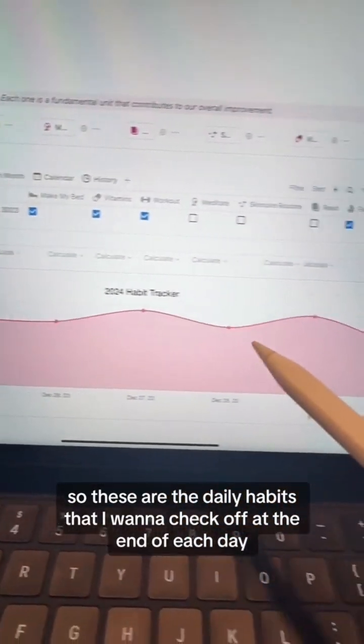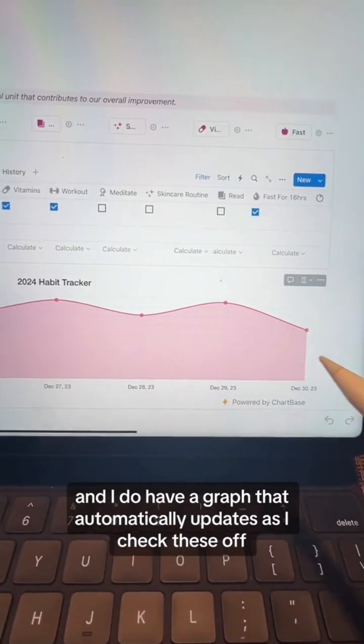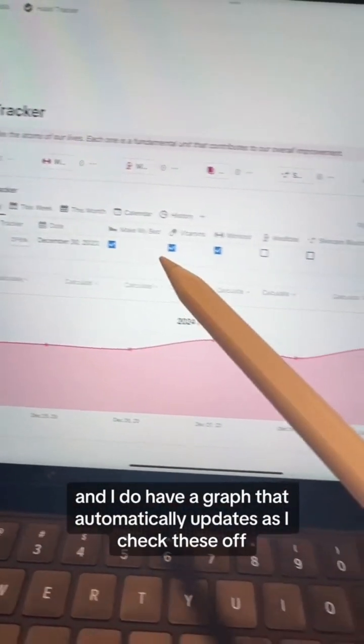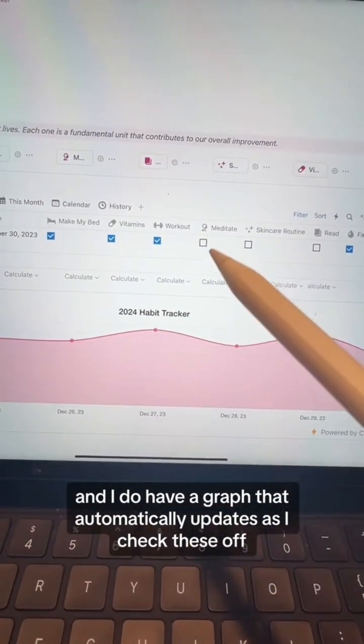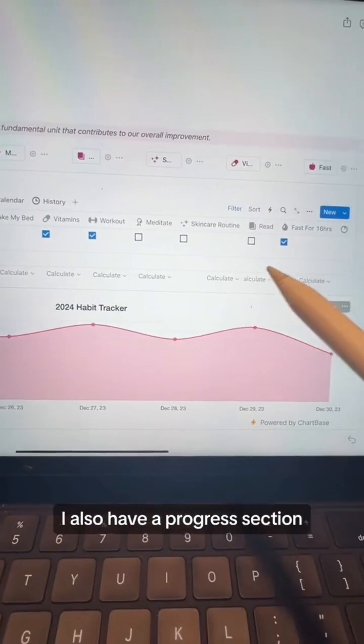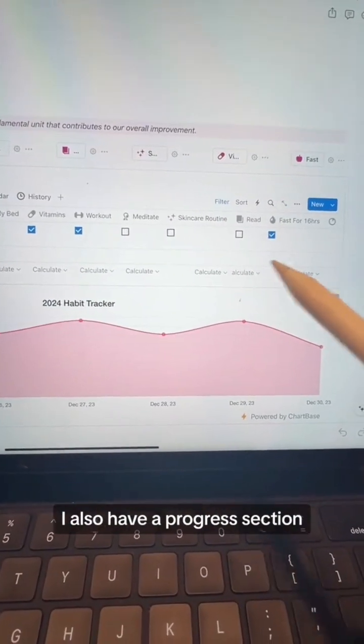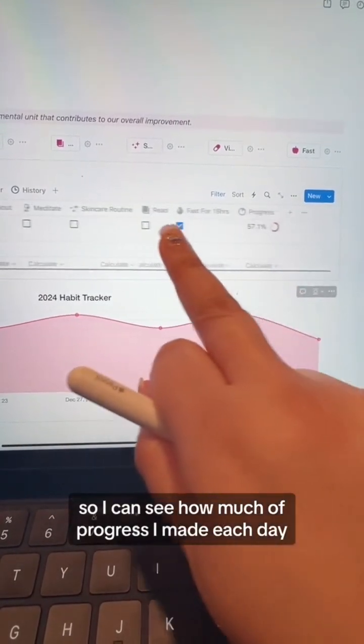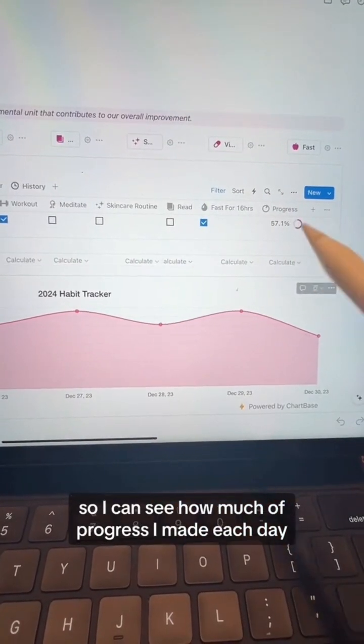I have a graph that automatically updates as I check habits off. I also have a progress section so I can see how much progress I made each day.